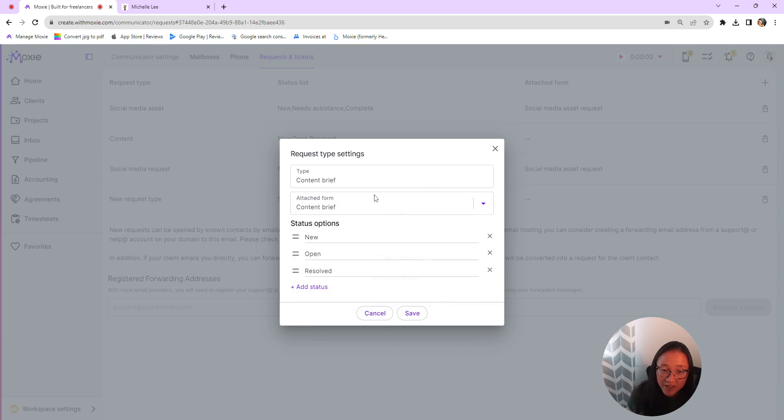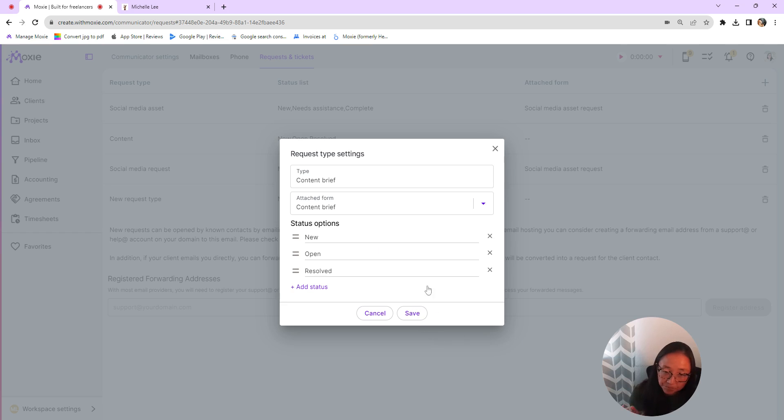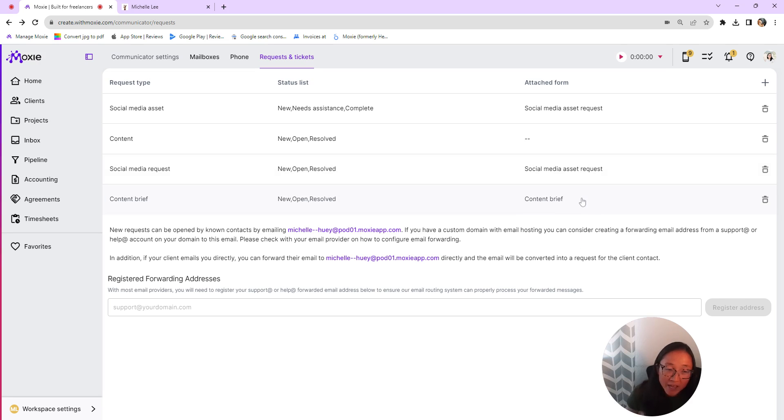So here's the content brief that I just created. I'm going to attach that form here. You can add status options. So if you want to add one, you can do that and you can click and drag the handles to move those around as necessary. And these are also editable. So feel free to rename those as you like.